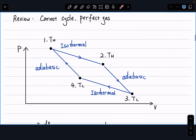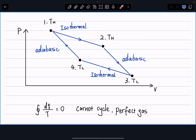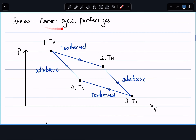Before discussing the general reversible cycle, let's review the Carnot cycle. A Carnot cycle is by definition a reversible cycle, meaning it can run in any direction — forward or backward — without changing the heat or work of the cycle. It consists of two isothermal steps and two adiabatic steps. The cycle can start from any point: isothermal expansion, adiabatic temperature drop, isothermal contraction, adiabatic temperature increase. It doesn't matter where you start — it's a cyclic process.